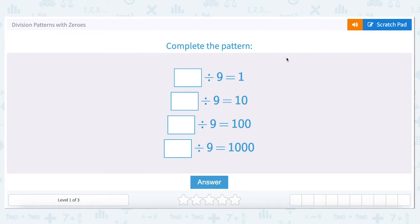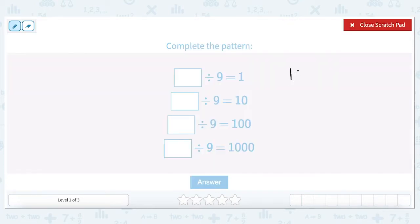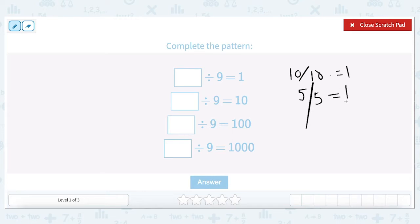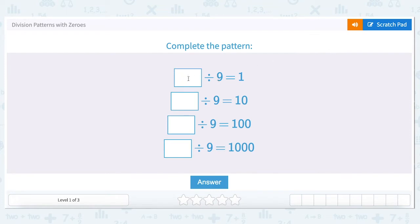What divided by nine equals one? We know that anything divided by itself results in the value one. For example, ten divided by ten equals one. Five divided by five also equals one. Three hundred divided by three hundred also equals one. Anything divided by itself is one, so nine divided by nine is one.